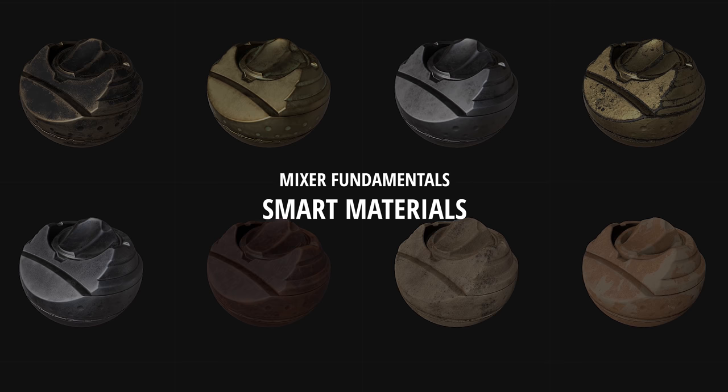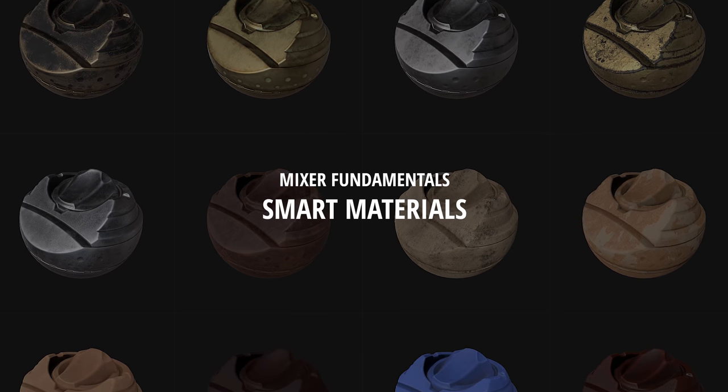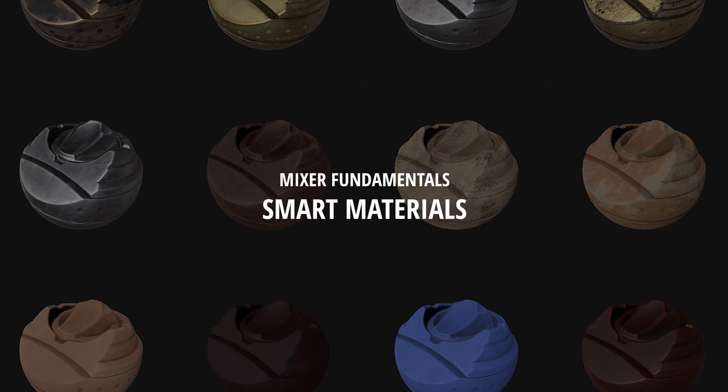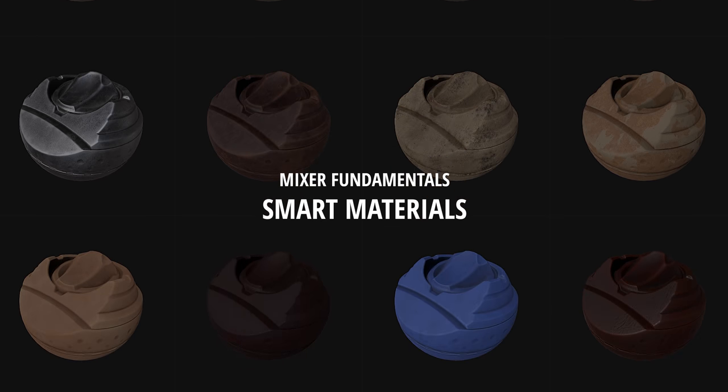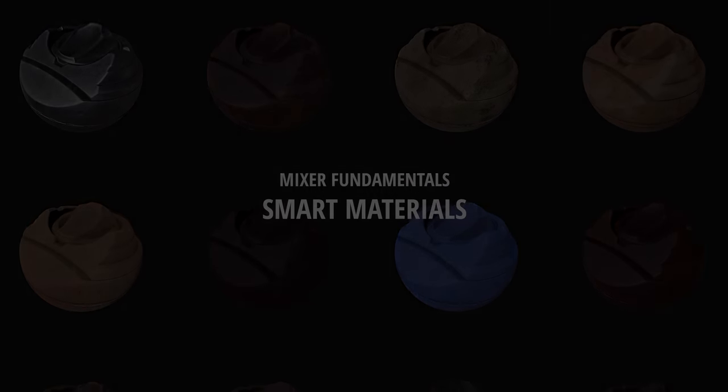So what exactly are smart materials and how do they work? Well, let's dive in and find out.